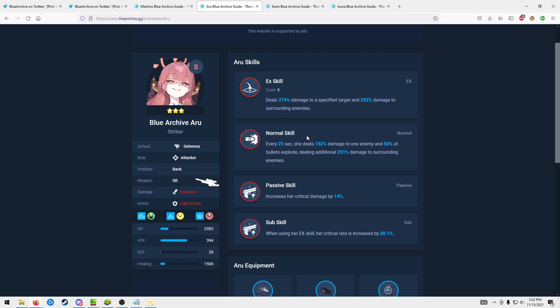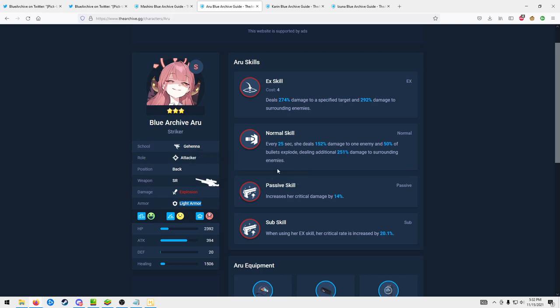So in terms of just account progression she's amazing. For PVP I think she's kind of hit or miss personally. She either kills everything in PVP or she just dies instantly, it's one or the other. The reason she dies instantly is because of the light armor.